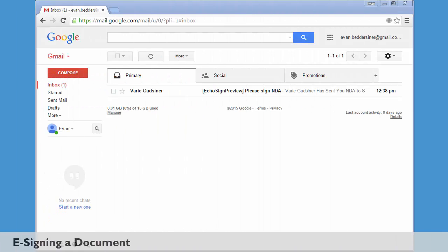If you're new to e-signing, it may seem a little daunting at first, but it's really quite a simple process.